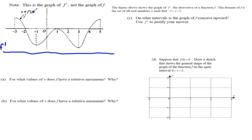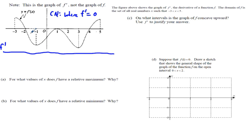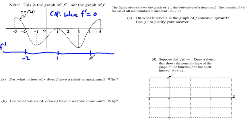On top of the number line, we're going to put f' and look for what we call critical numbers. A critical number is where f' of x equals 0. We see critical numbers at x equals negative 2, x equals 1, and x equals 4, because those are all where f' touches the x-axis and equals 0.